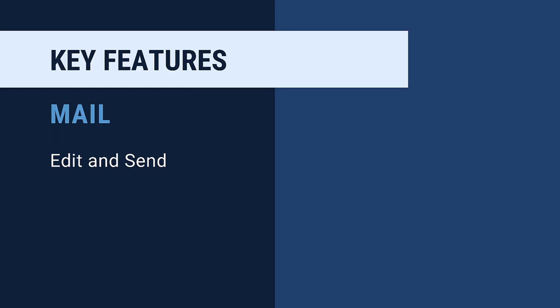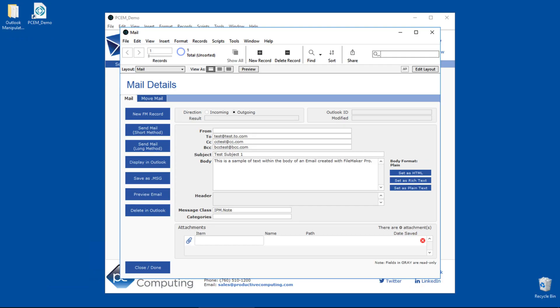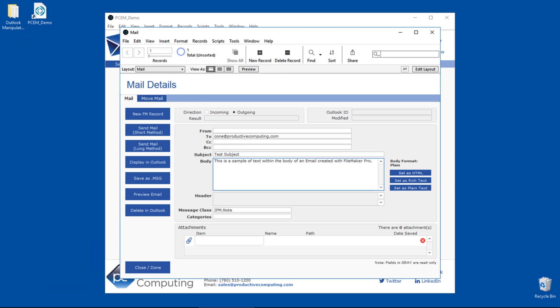Editing an email in a Claris FileMaker Pro solution is just like editing a record on any other layout with fields and buttons. Since you can generate the email from a solution, you only need to put the fields on the layout that you need. You can edit a record just like editing any other record in any other solution.